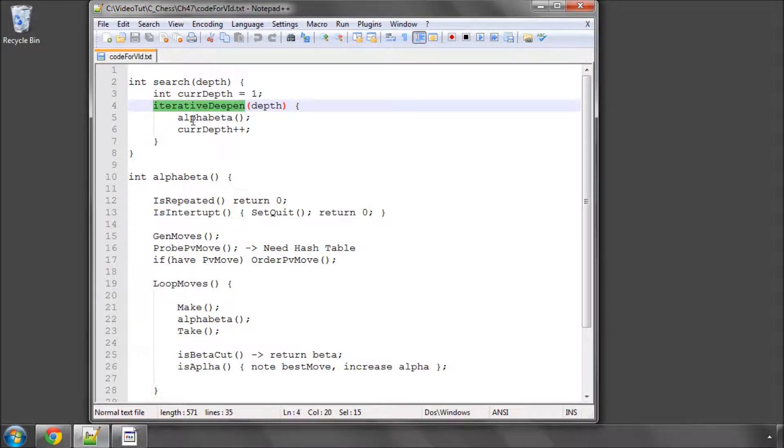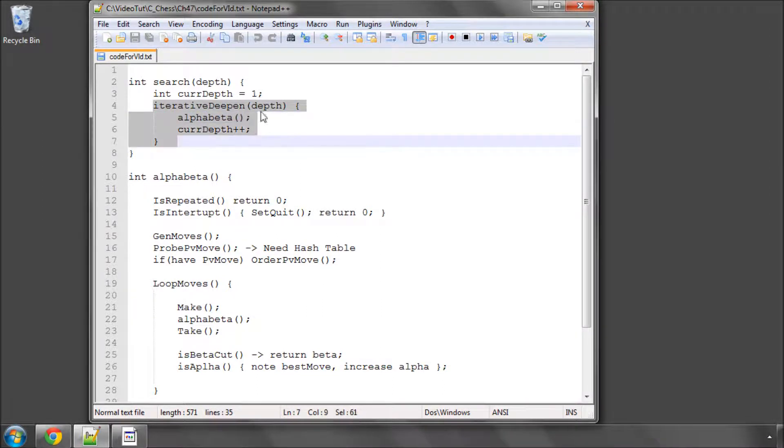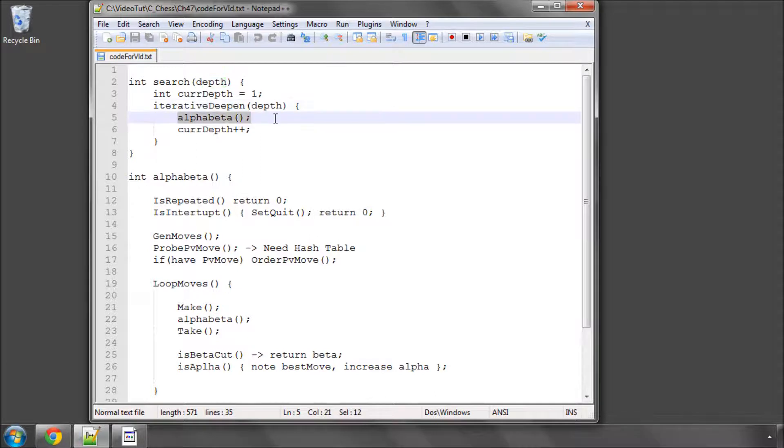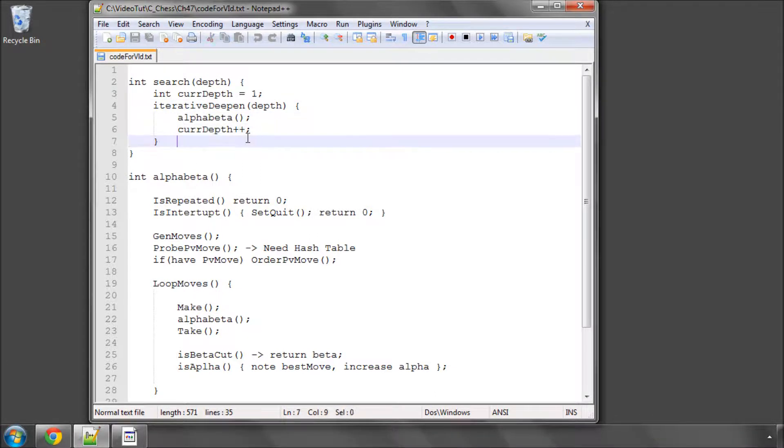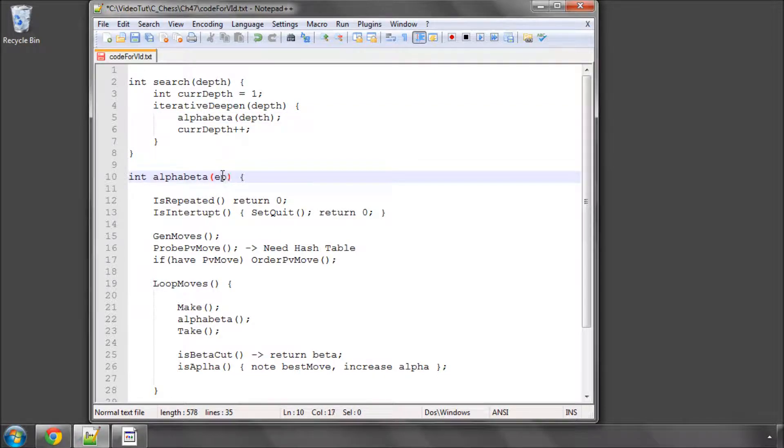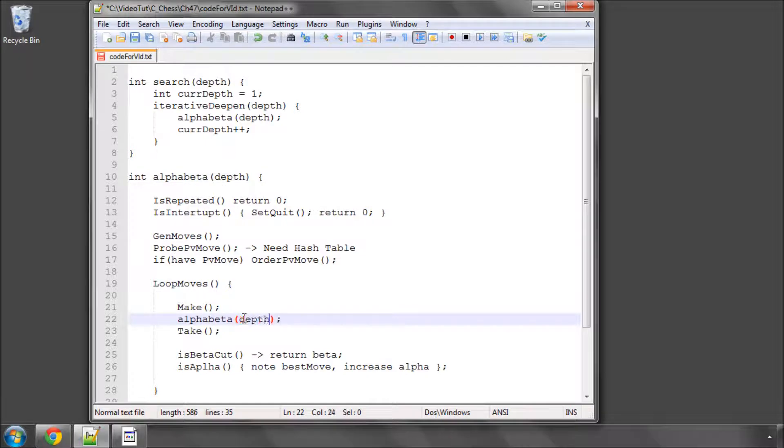Okay, so I've rambled on enough about that. So in search, basically, we have iterative deepening, where we start with depth 1, and then this is all very loose pseudo code, and we call alpha beta, and then increase the depth, and call alpha beta again with depth as the argument.